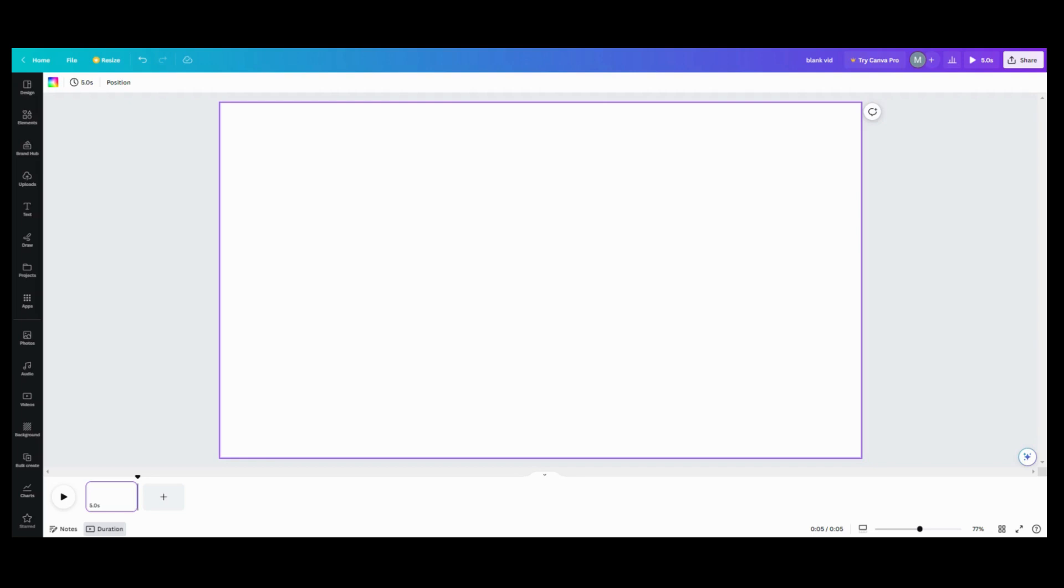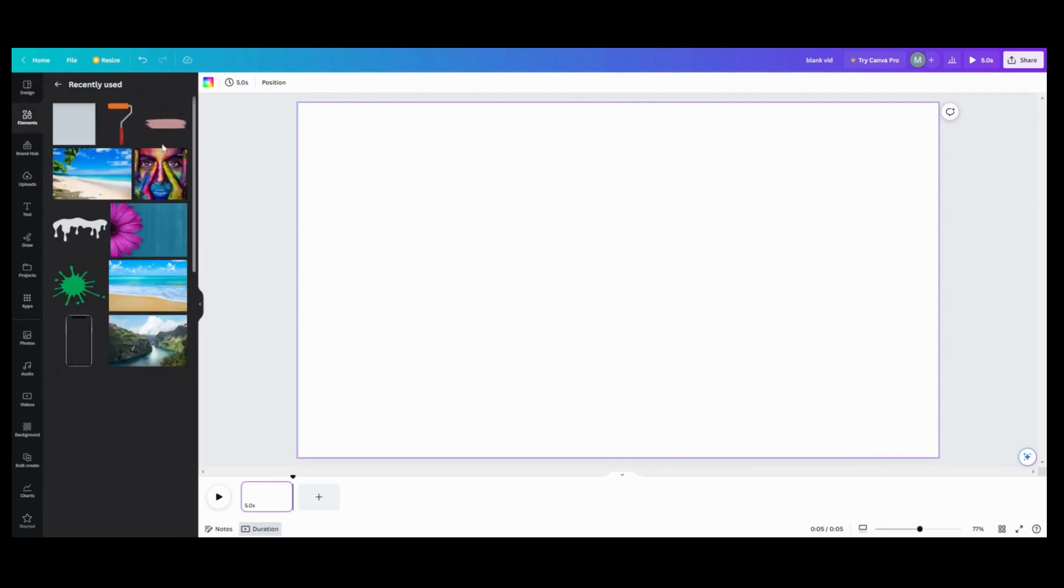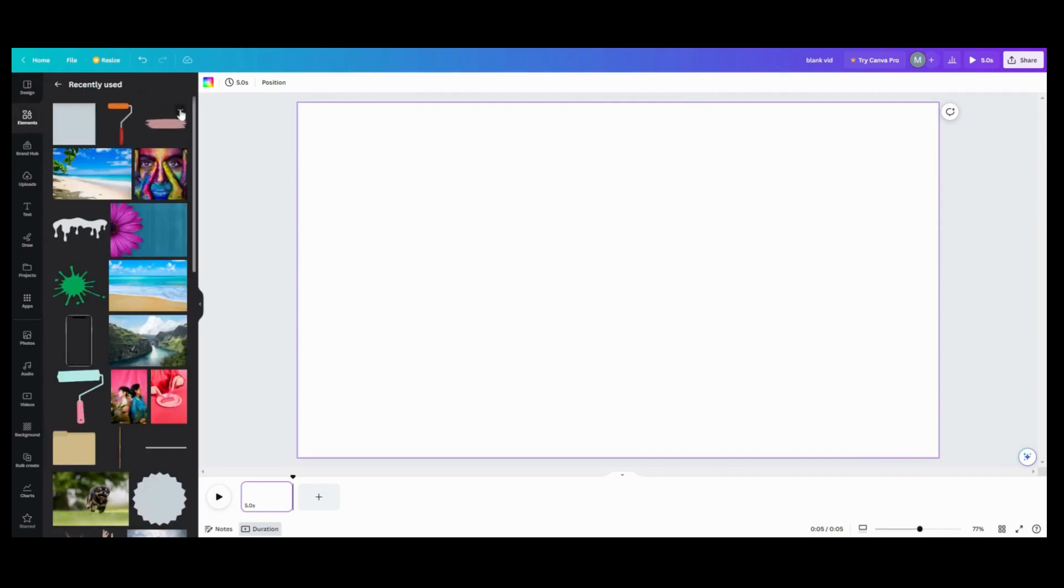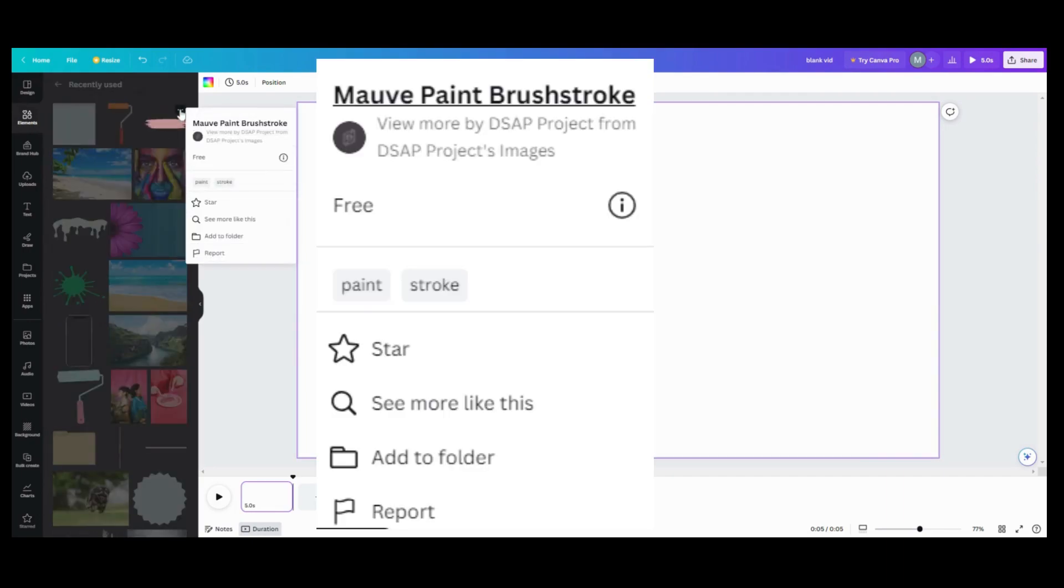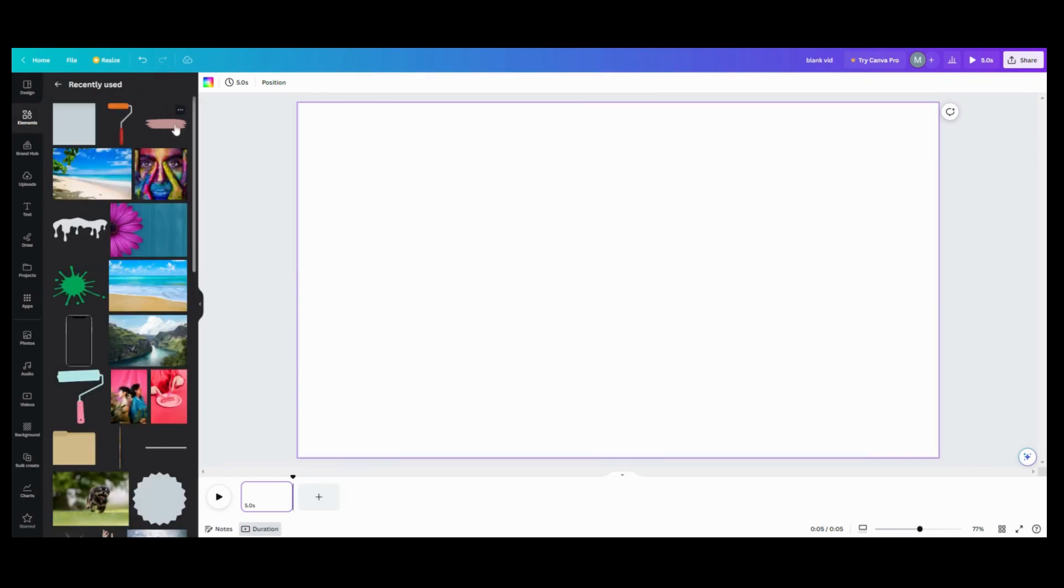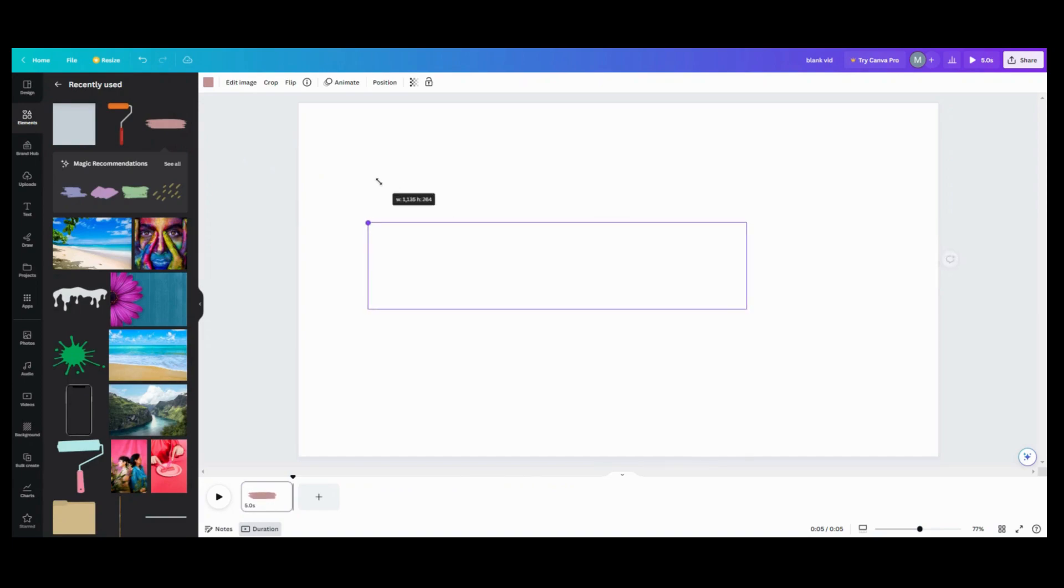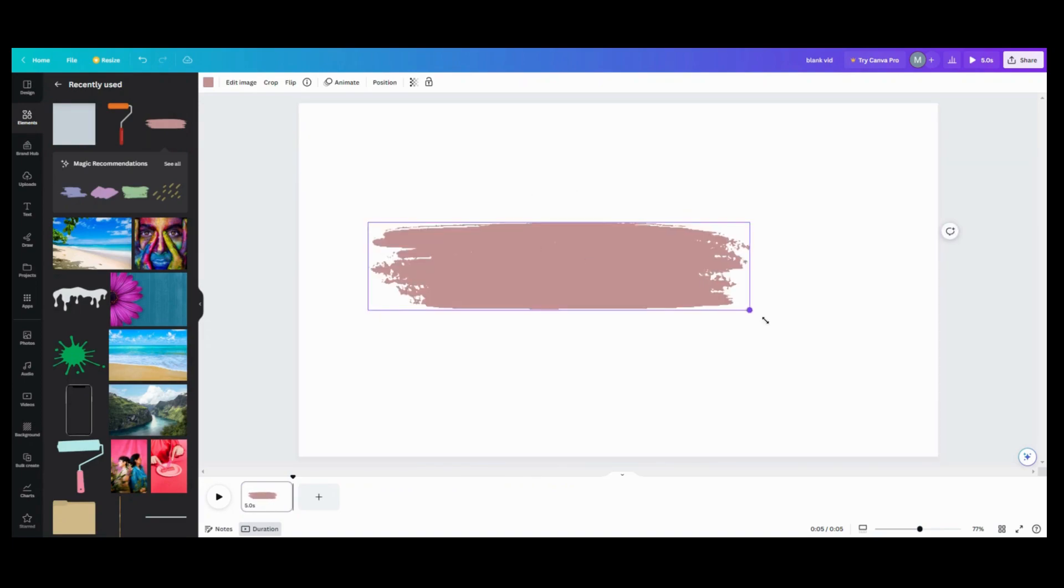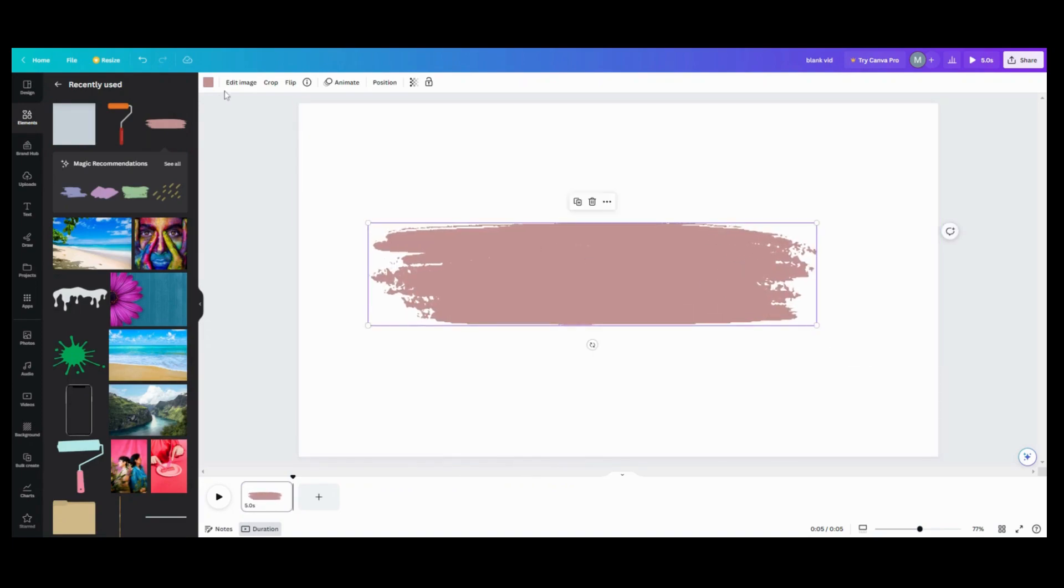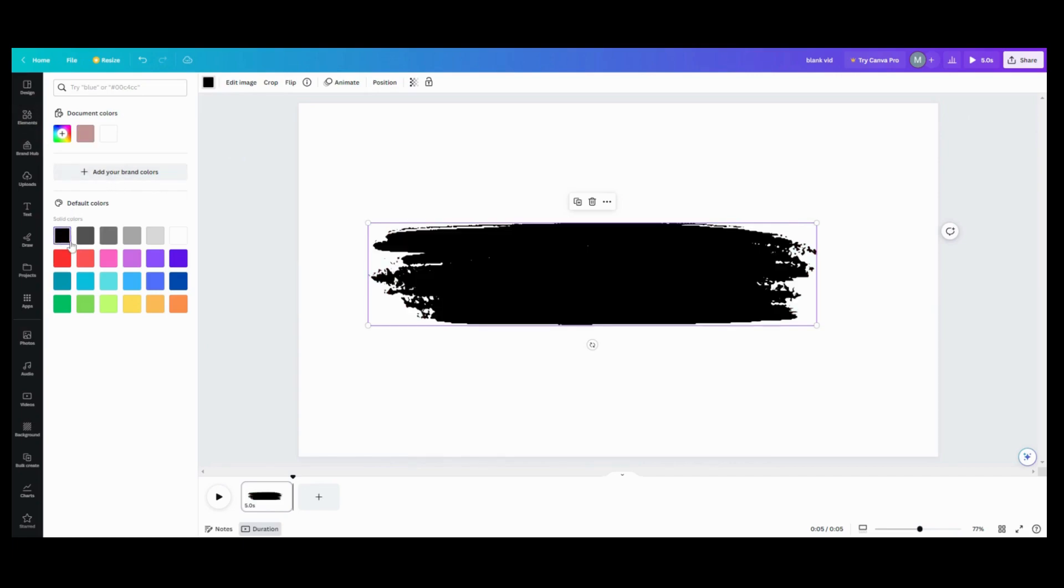For this effect, the first thing you're going to need to do is go in your elements and find you a paint strip. What I used right here for mine is a mauve paint brush stroke, which you can change the color of. What you're going to do with this is you are going to create a mask, which I just took the color and I changed it to black.